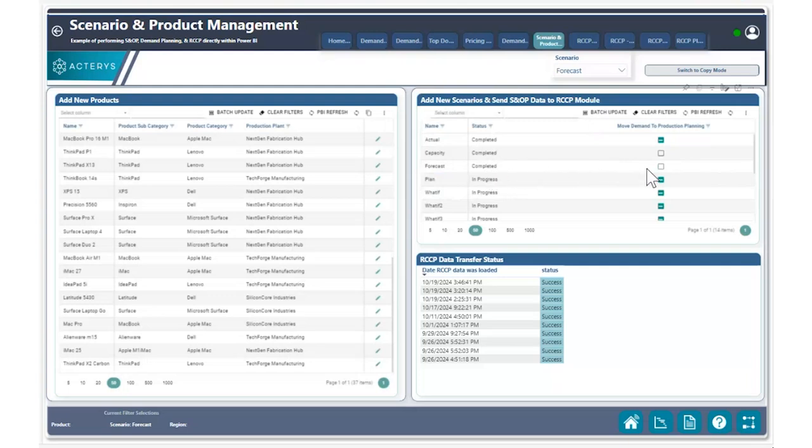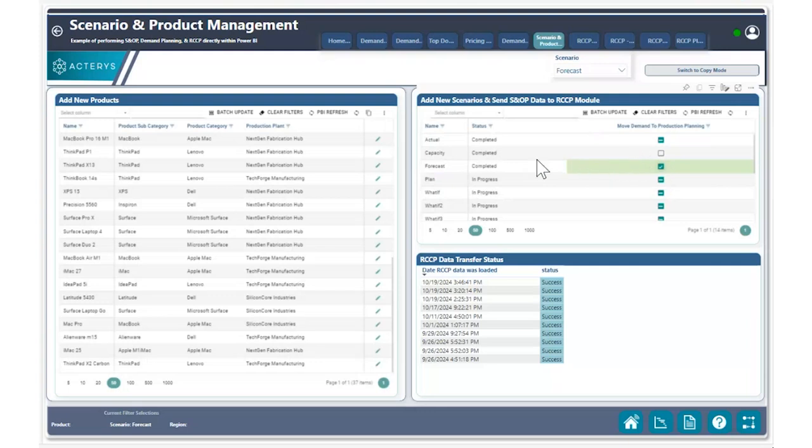What I can do here is hit the check mark right here. I can check off that we have completed our demand plan process, and we're now ready to move that over to the production plan process.